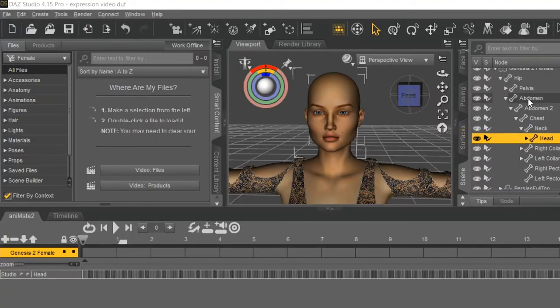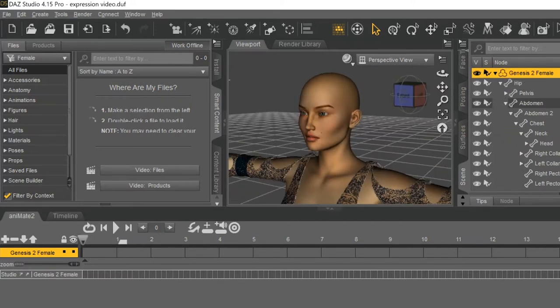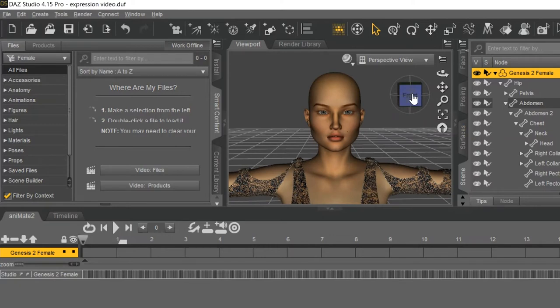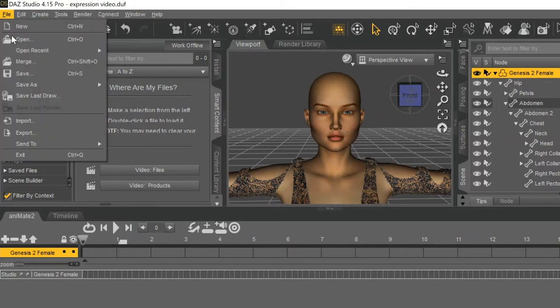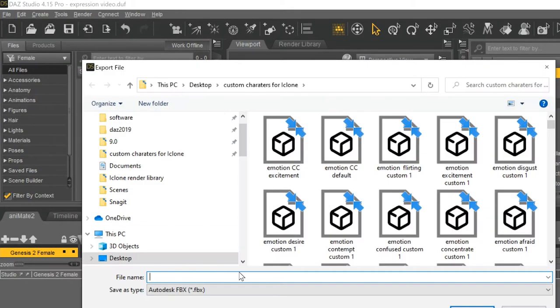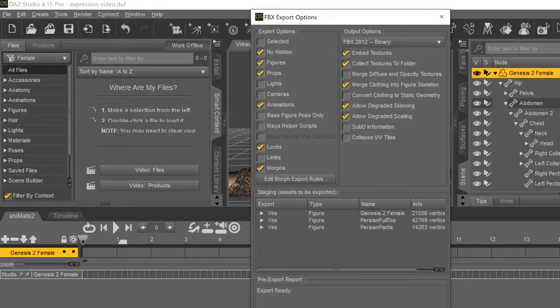The first thing you need is your Baseline Character, and this can be literally any Genesis default character. Just make sure all the poses and morphs are set at zero. Then go to File, Export. I'm going to name this Emotion CC Default. Aren't I clever? Export as an FBX 2012 binary, and make sure your settings are the same as I have here on the screen.